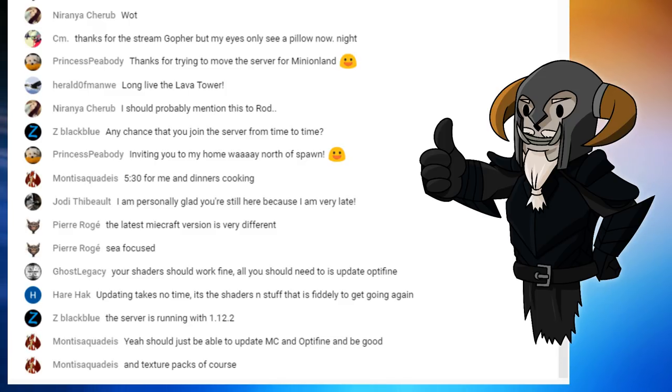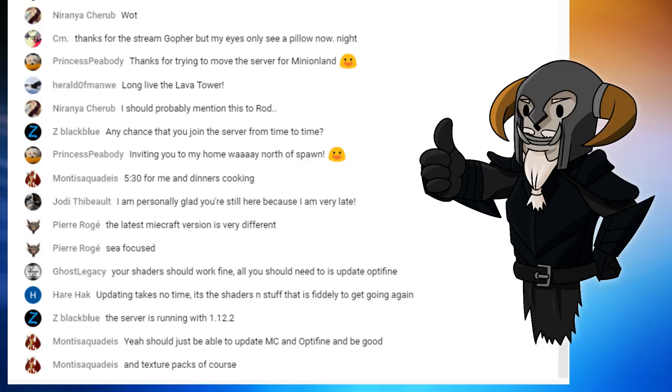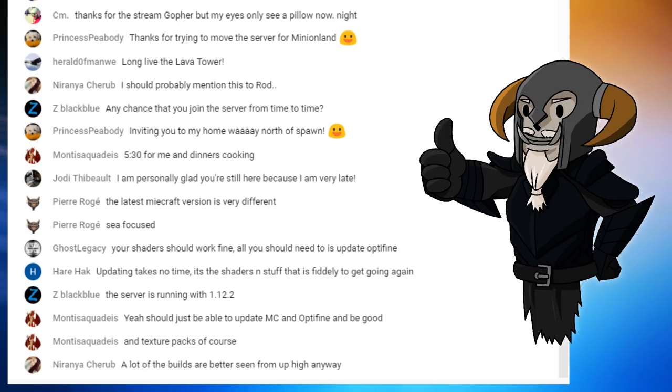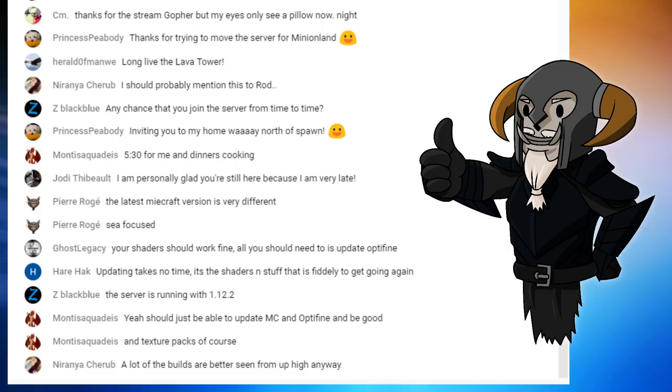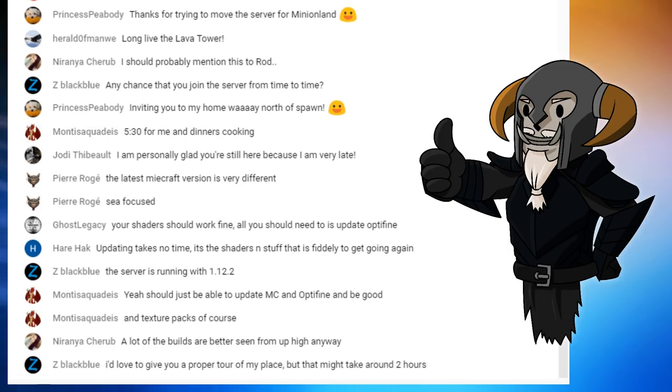But when I get it updated, if I get it working, which I hope I'll get it working, I will try and log on and come and see some of the things you guys have created. Because every time I go there I see so many things that are just incredible. A lot of the builds are better seen from up high anyway. I can believe that, I can absolutely believe that, to get the real effect.